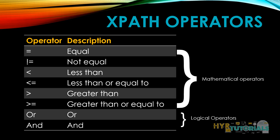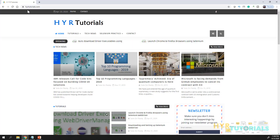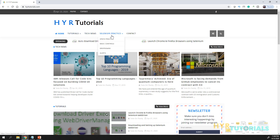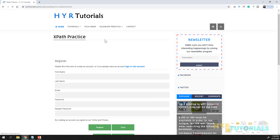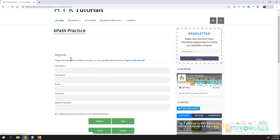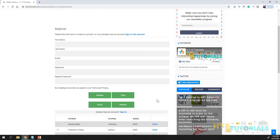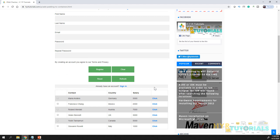Let me just open Google Chrome. Here I am using my own website that is hvartiteorials. In that we have a menu — just go to Selenium Practice and click on XPath Practice. This page I am going to use for practice today. Let me just click on F12.